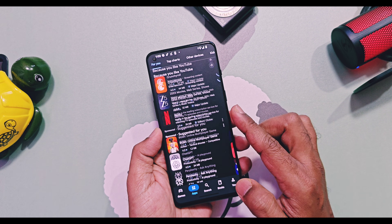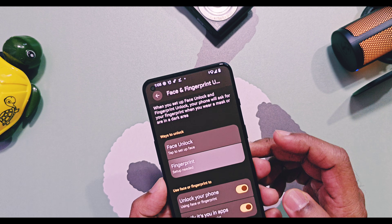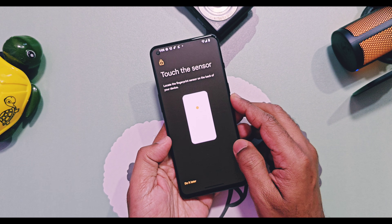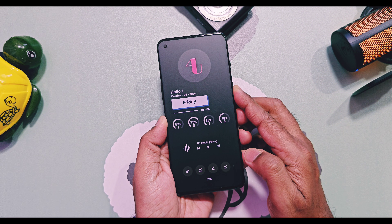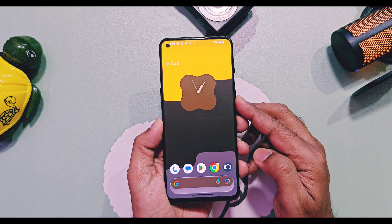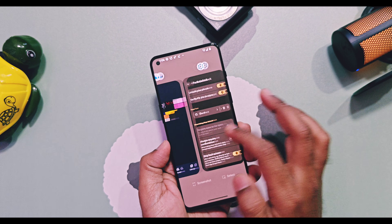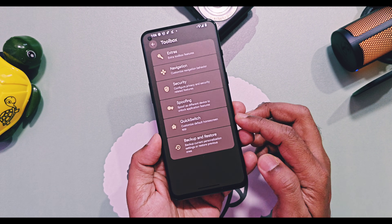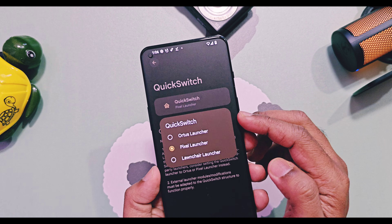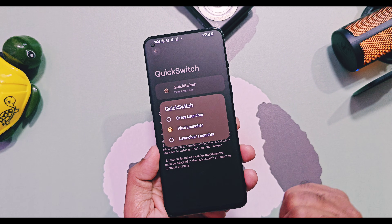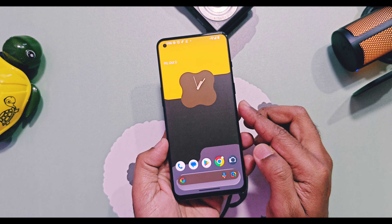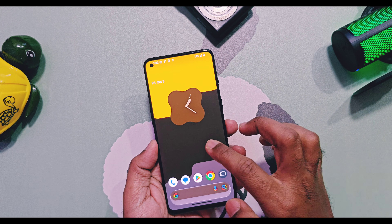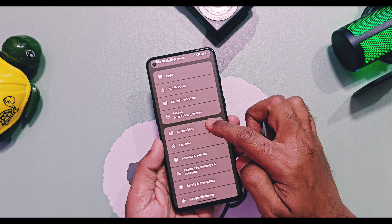Now let's check out the bugs of this ROM. Similar to the old version, this ROM has a fingerprint sensor issue — it's not working for under-display fingerprint devices, but it works for devices with a physical fingerprint button. You can also use face unlock, which works great and gives a blazing fast unlocking experience. Next is a major issue of the GSI ROM: the quick switch settings to switch between different launchers like AOSP launcher and Pixel — only the Pixel launcher is working; the other two may give different types of issues. As per my recommendation, don't use other launchers. Even with the Pixel launcher, there is one bug — you can't access the long press menu on the home screen.